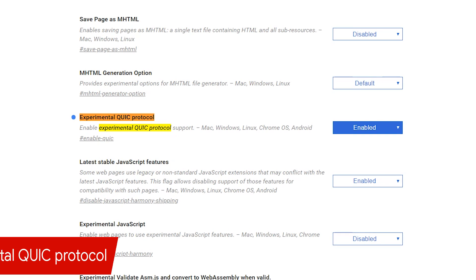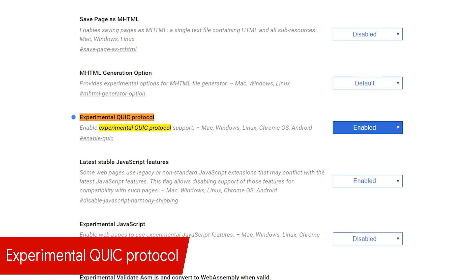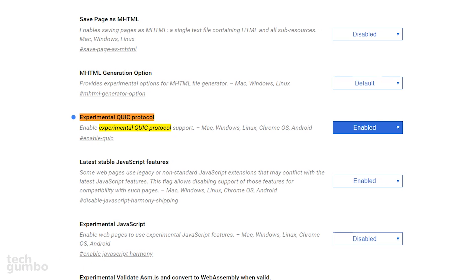Google has created a new connection protocol called QUIC, which is a combination of the TCP and UDP protocols, with the goal of creating a faster and more secure internet at the same time. You will need to enable experimental QUIC protocol to try it out. I've been testing this feature for the past few weeks, and the browsing speeds do appear to be faster.